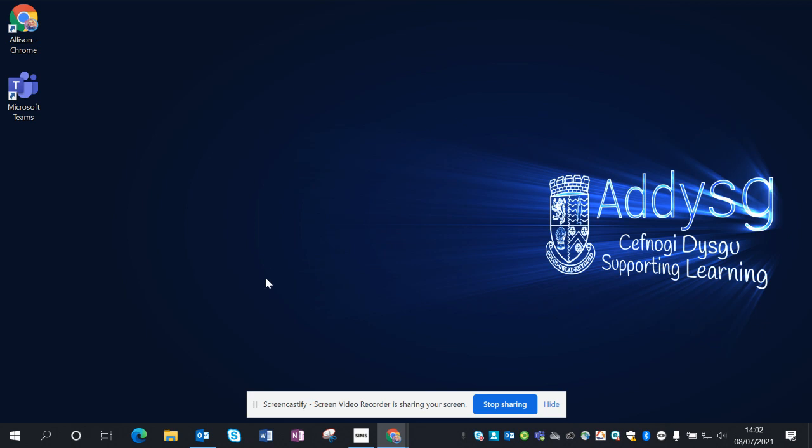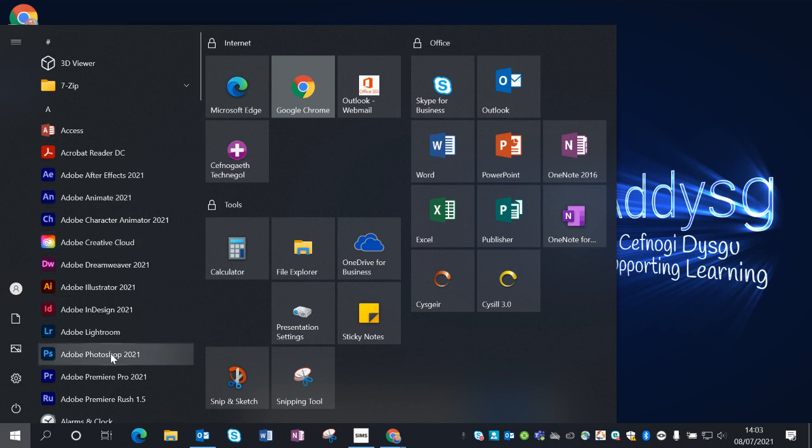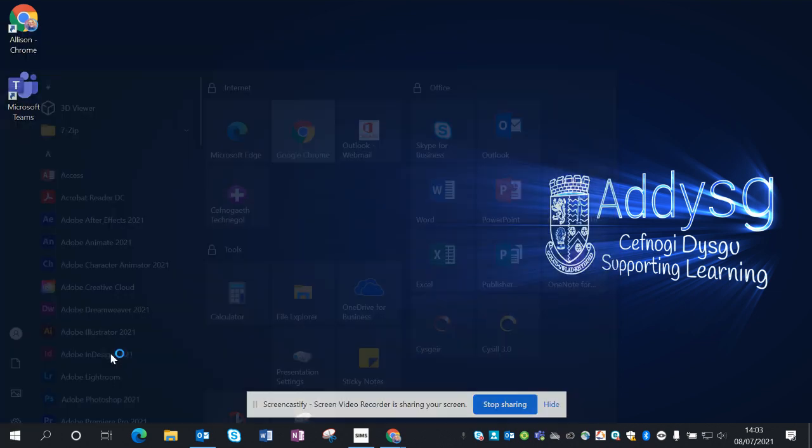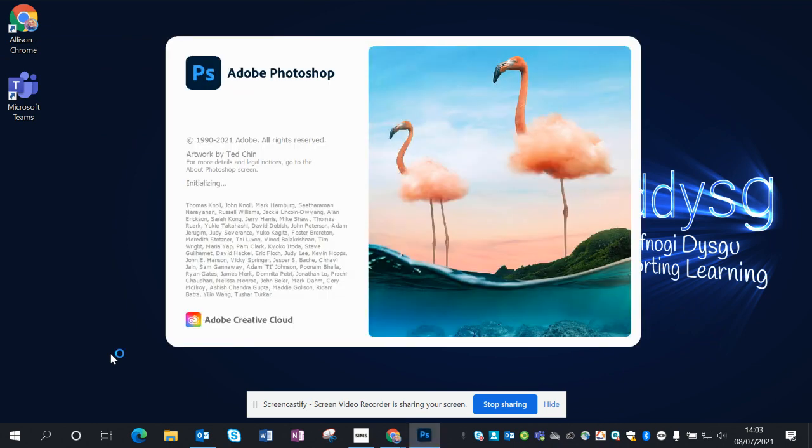Okay, welcome to Photoshop layering and use of filters. First thing you need to do is go to the start menu and pick out Adobe Photoshop. Your version will be slightly different to mine.